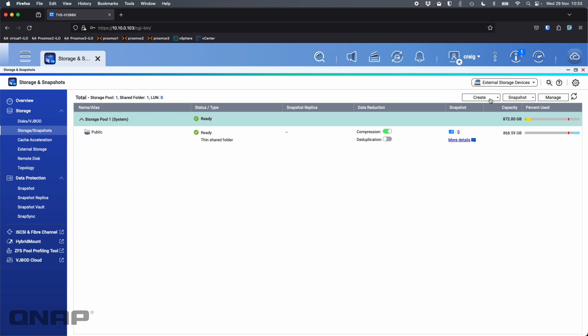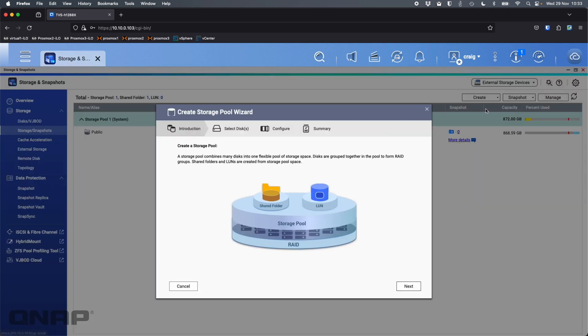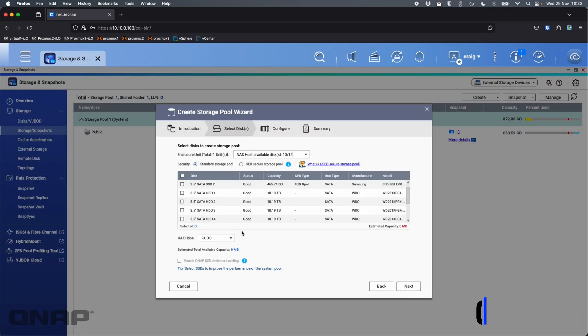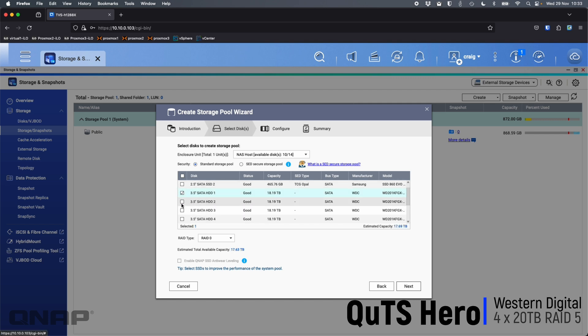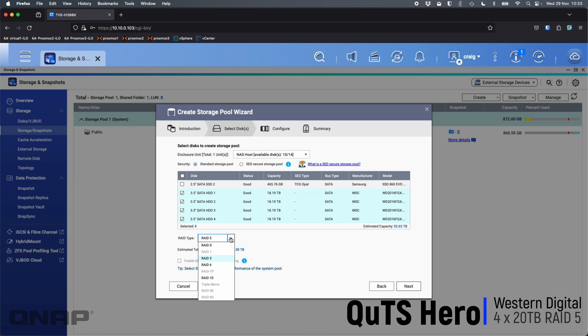The first thing I'm going to do is go create a new storage pool. Click Next, and I'm going to pick just the WD drives here, not the SSDs at the top. I'm just going to pick the hard drives, which is the four WD 20TB. It's also selected RAID 5 which I'm happy with, so I'll leave it there. Already it's giving me clues to the capacity. It's saying 52.50TB is what it's estimating we're going to have.